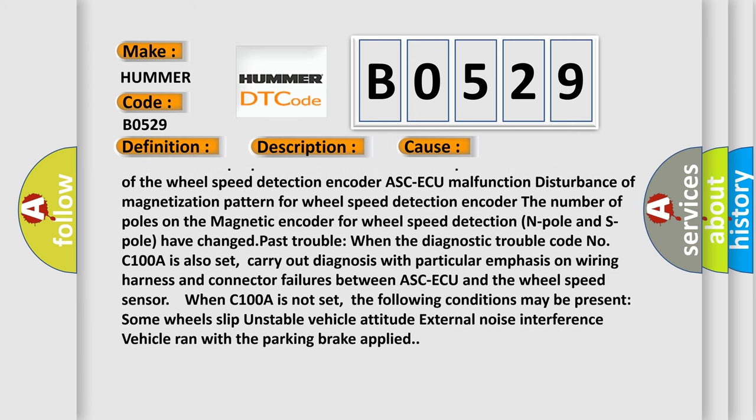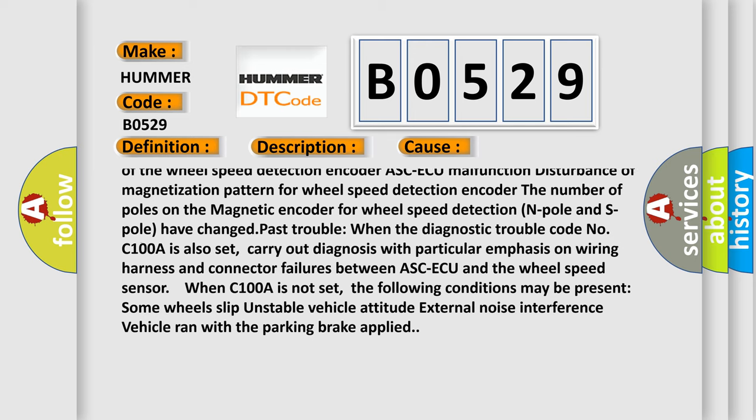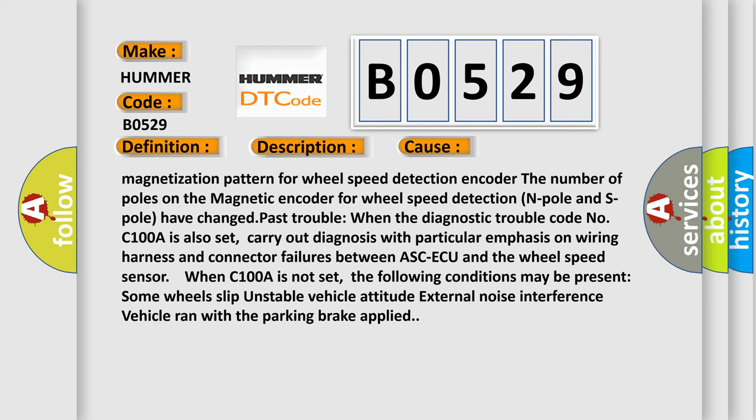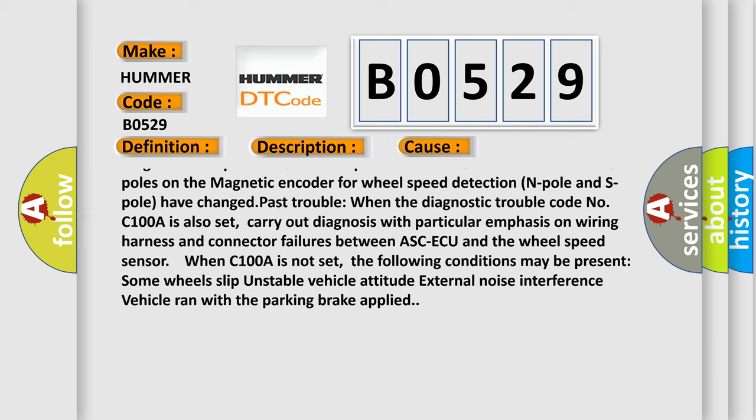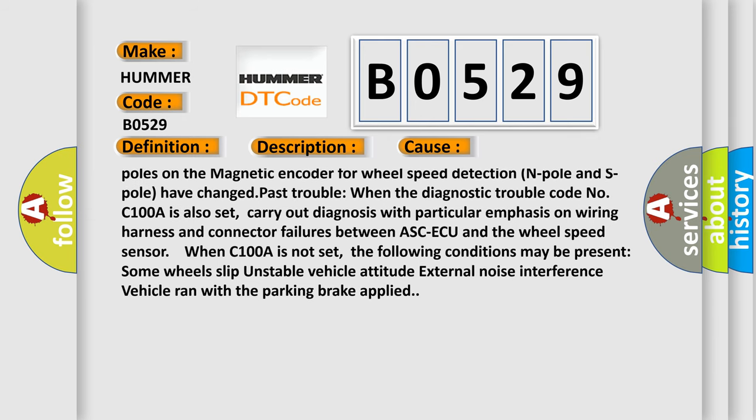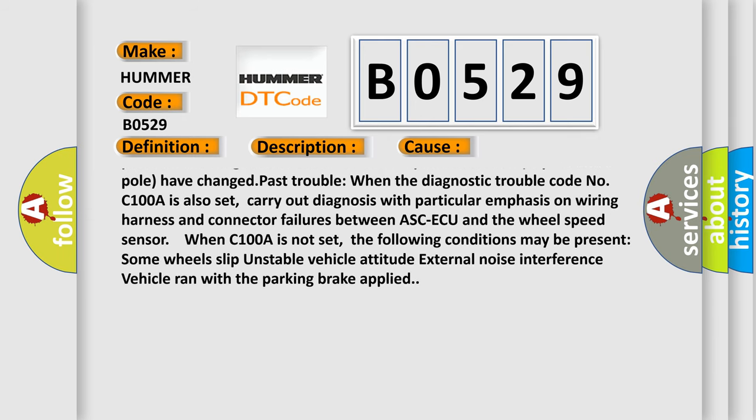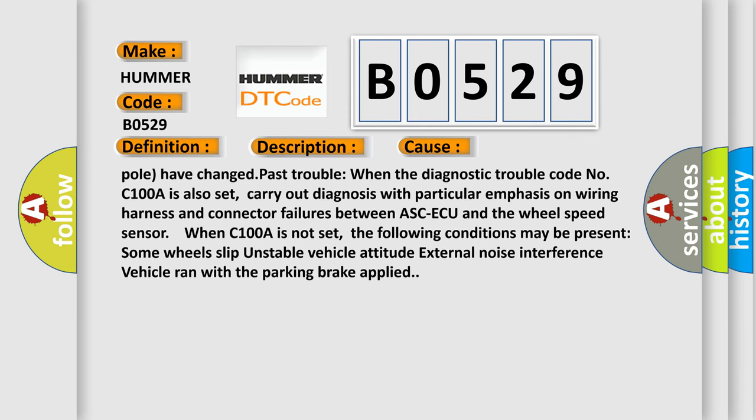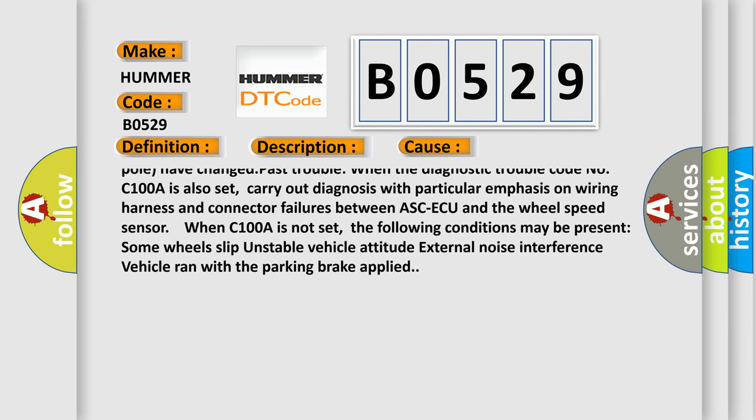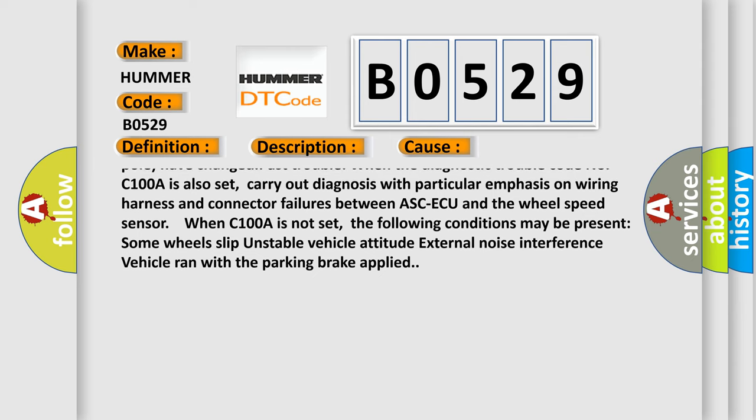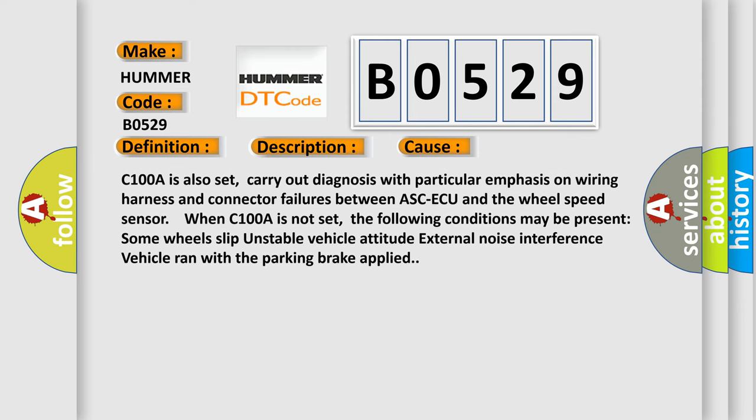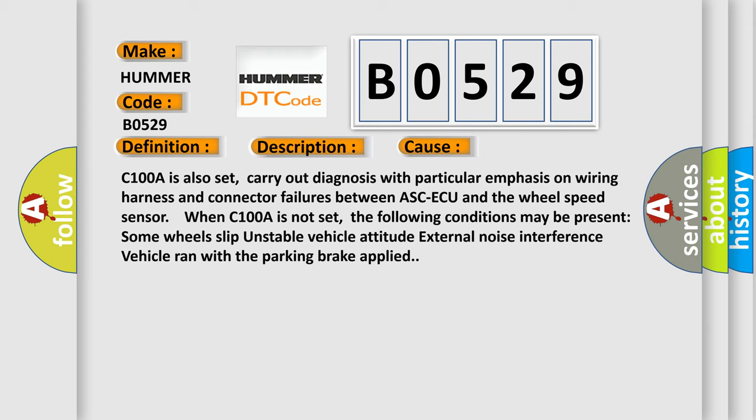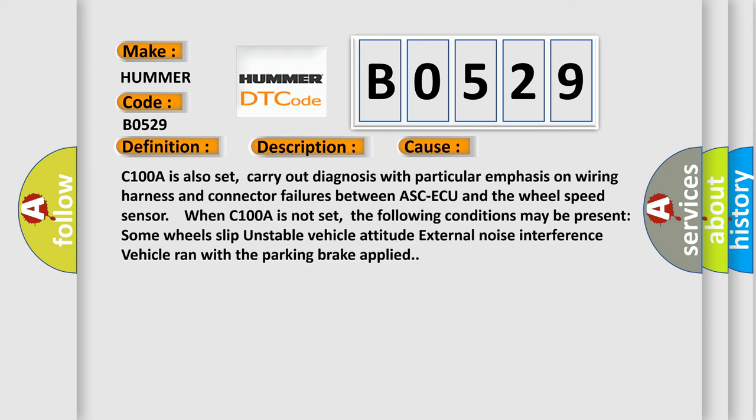The number of poles on the magnetic encoder for wheel speed detection (N pole and S pole) have changed. Past trouble: When the Diagnostic Trouble Code C100A is also set, carry out diagnosis with particular emphasis on wiring harness and connector failures between ASCAQ and the wheel speed sensor. When C100A is not set, the following conditions may be present: some wheels slip, unstable vehicle attitude, external noise interference, vehicle ran with the parking brake applied.